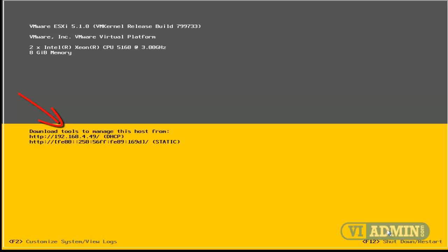We can download vSphere Client, which is the management interface for ESXi server, from our web browser by pointing it to that URL right there, HTTP 192.168.449.